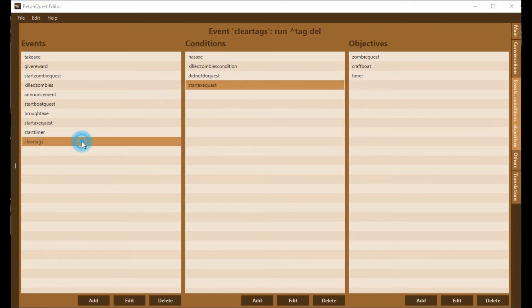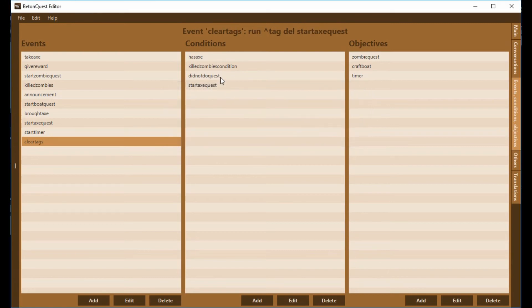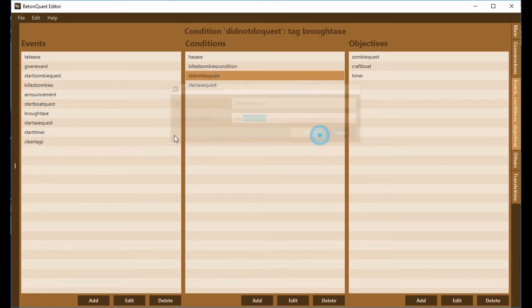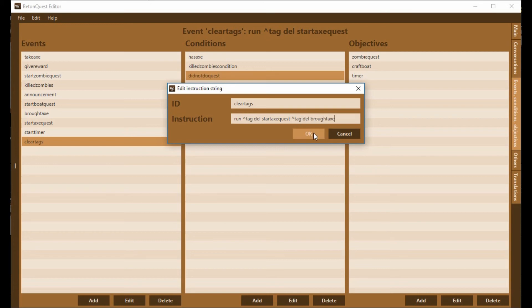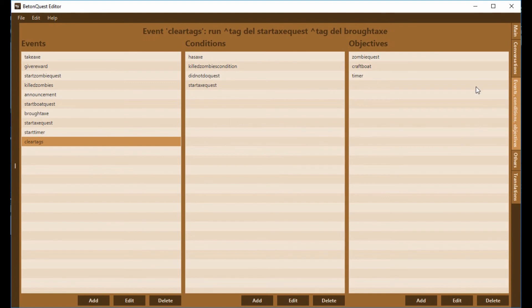StartAxeQuest, I open it up again, tag, delete, StartAxeQuest, and the other one which was called BroughtAxe. So now I have it set so that when I run this particular event, it should clear both of those tags.